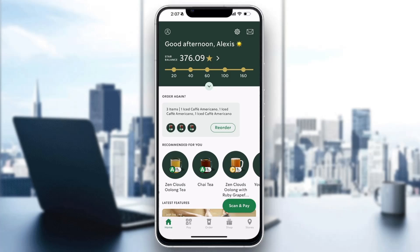After logging into your account, this is going to be the main page where at the bottom of the screen you can find all the sections you can access, such as home, pay, order, and so on. To check our balance, after logging in, we are going to click on our profile icon in the upper left corner. This is going to open up a new menu.